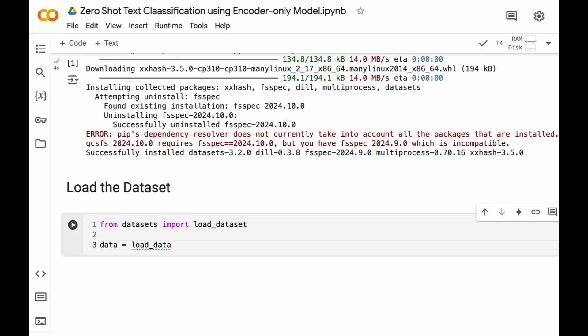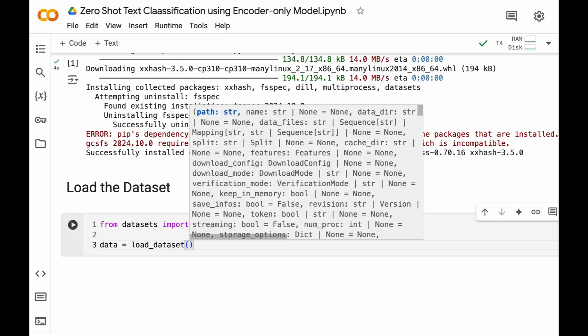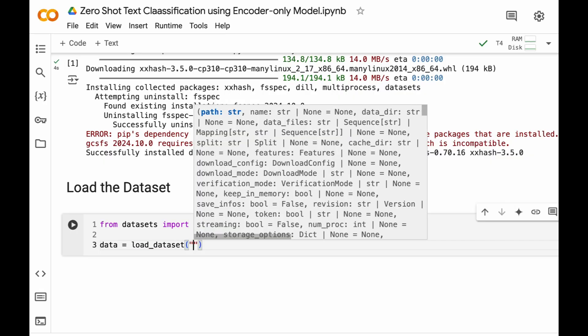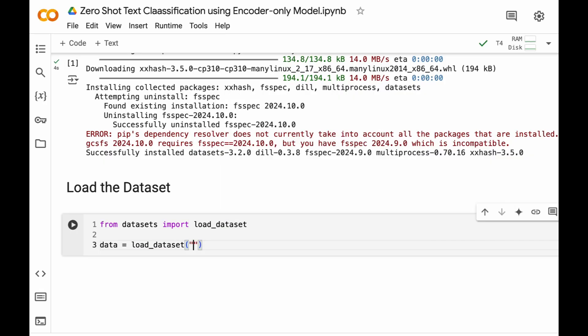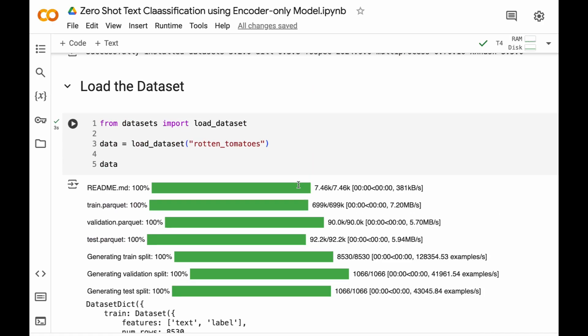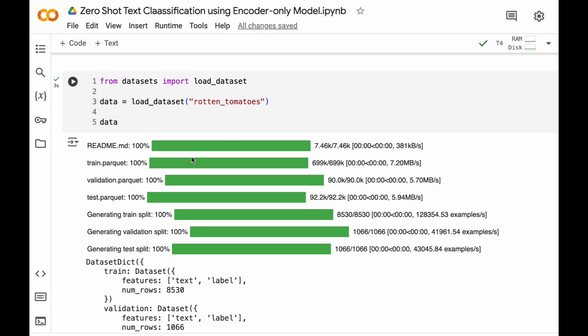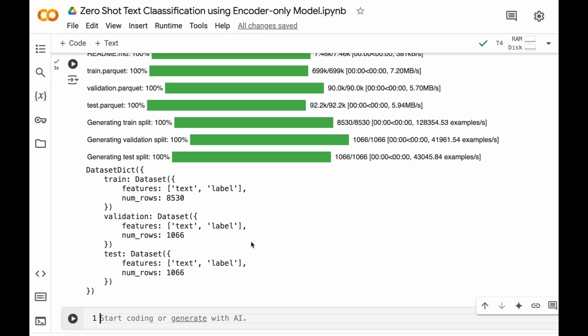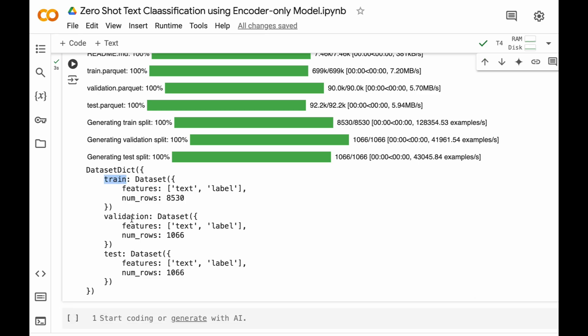So if you want to know in depth about exploratory data analysis of this particular data, please refer to those tutorials. So it has downloaded the data and we can see that it has three splits: train, validation and test split.